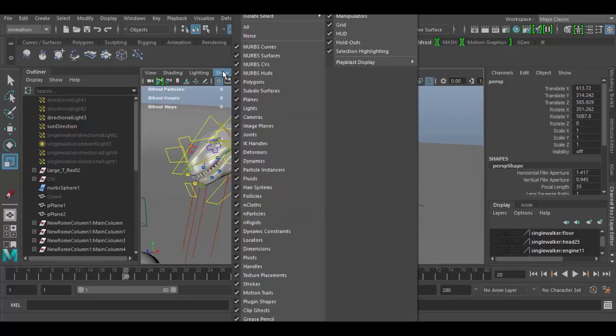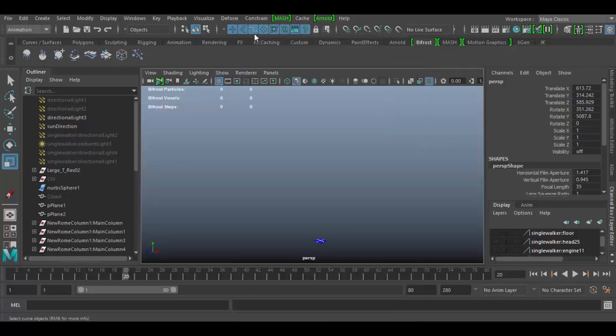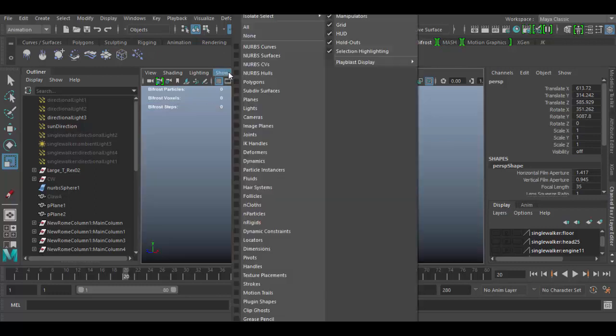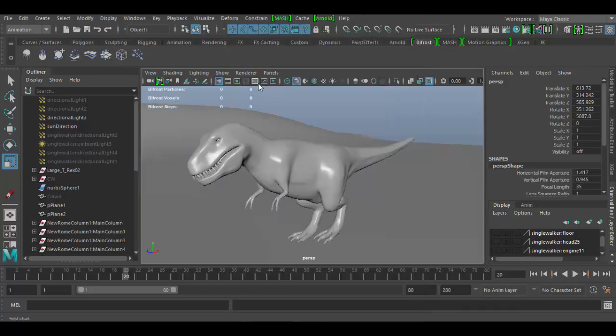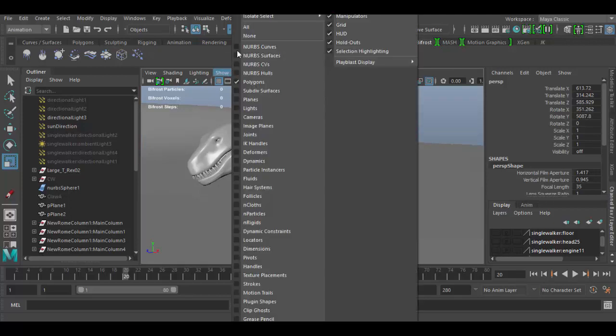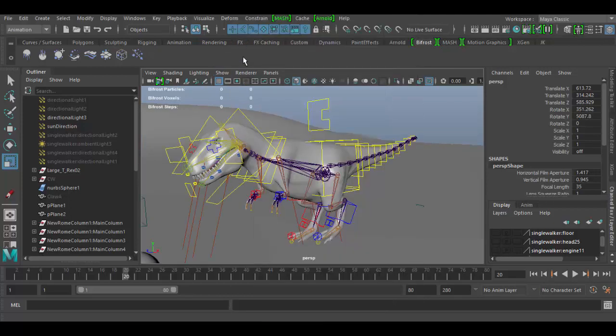Then we have the show menu which we kind of went over in last tutorial where right now I have everything selected but I could choose none and then I could start to bring back some things like for example I could bring back polygons. It would just be polygon geometry. I'm going to go ahead and choose show all.